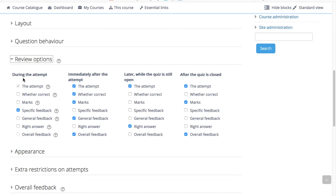If set to one of these options then a check button will appear below the answer and when clicked the student will submit the response and then receive immediate feedback. Immediately after the attempt means within two minutes of the student clicking submit all and finish.